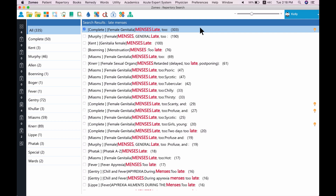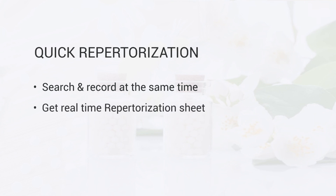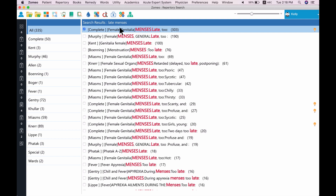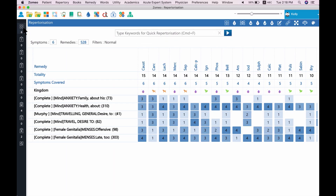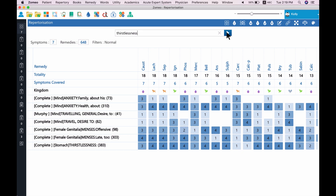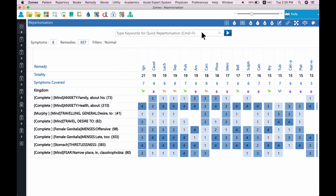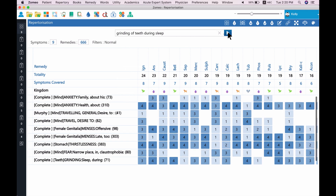Now, let's go to the repertorization sheet to explore the fourth search feature of Zomeo: Quick Repertorization. Quick Repertorization is one of the most intelligent features of Zomeo — it searches the best-matched rubric for you and moreover records the rubric at the same time. To open Quick Repertorization, open the repertorization sheet from the side menu, or press F5 or Ctrl+R. Type the search keyword 'thirstlessness' in our case and click on Record. The most appropriate rubric is recorded and repertorized automatically. Similarly, record a few more rubrics like 'fear of narrow places' and 'grinding of teeth during sleep'. With these quick search features of Zomeo, our repertorization sheet is ready instantly.